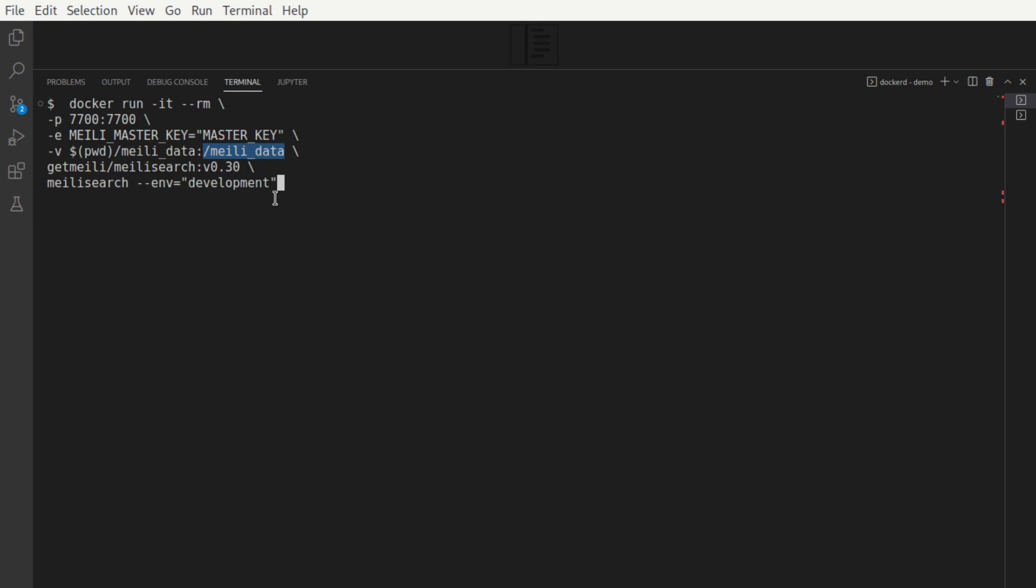When it's set to development, we get to explore a search interface via the web browser. In the case of production setting, this can't be done.